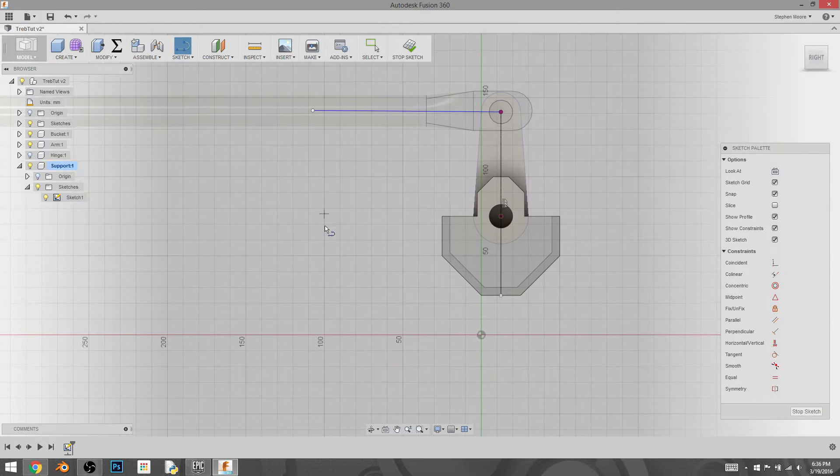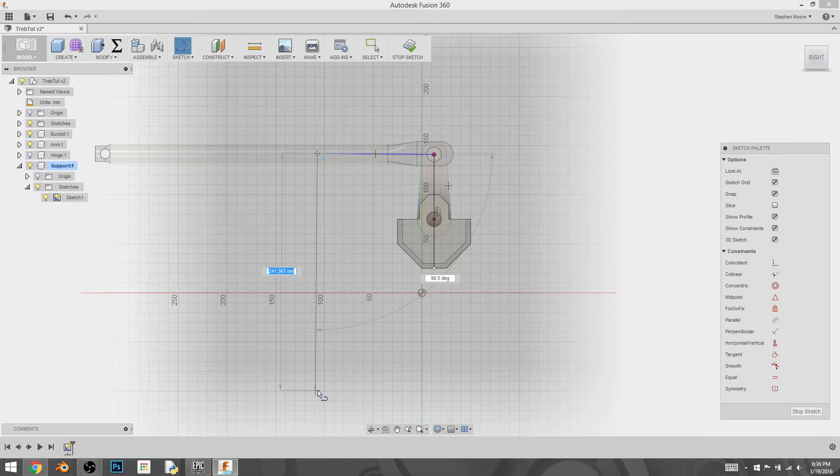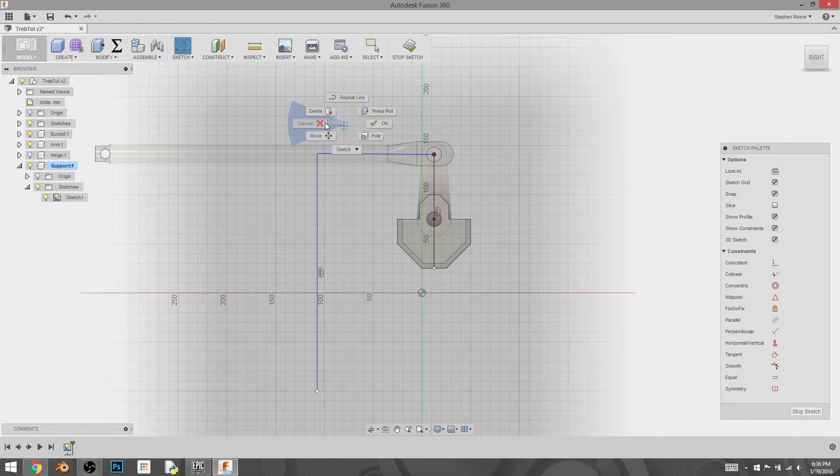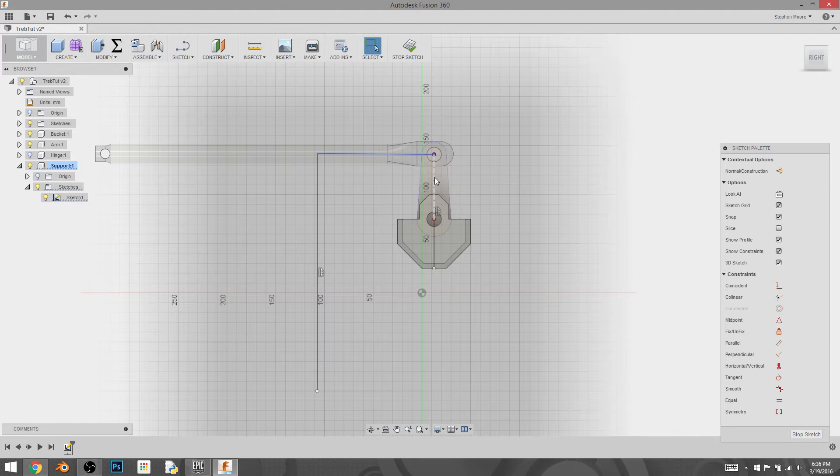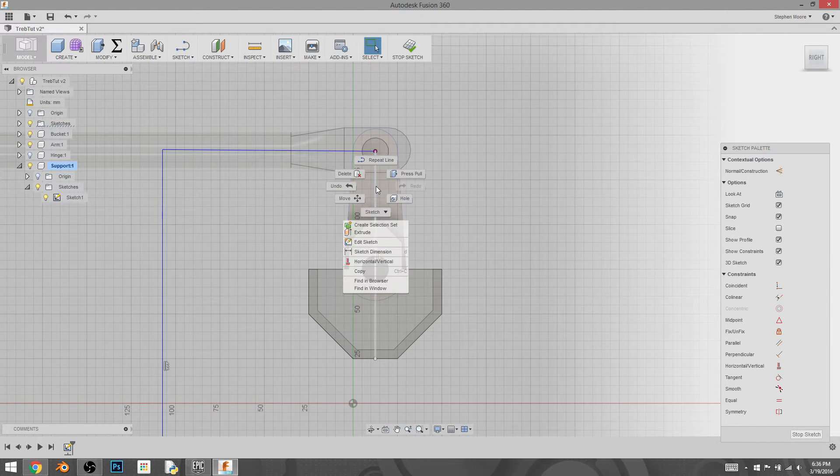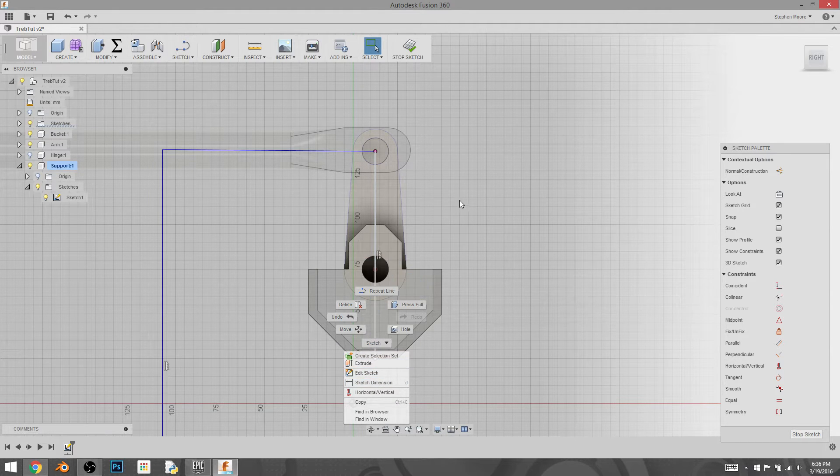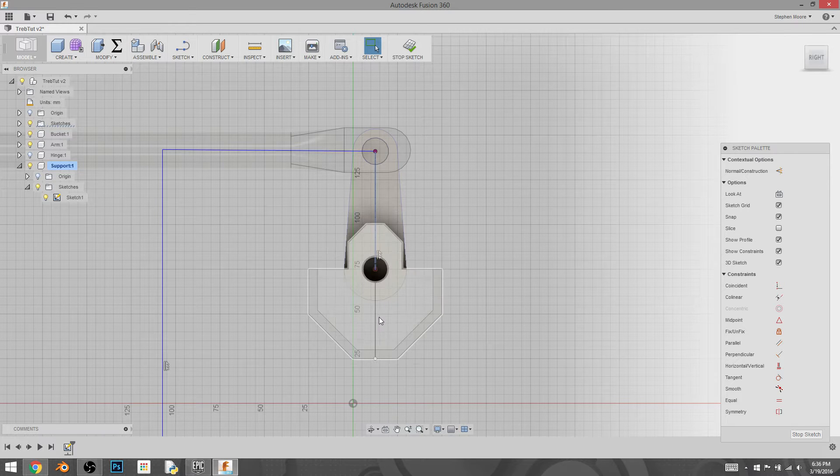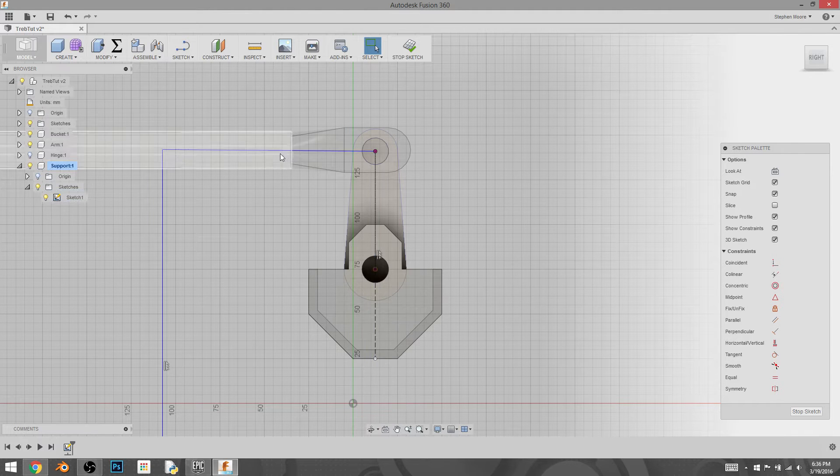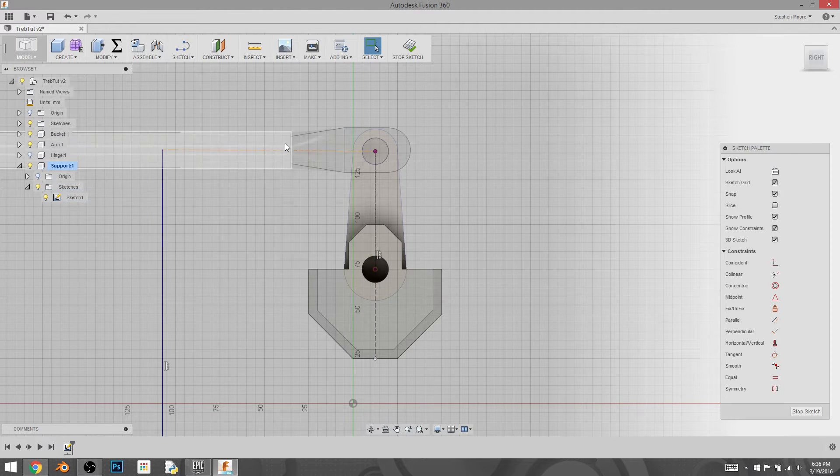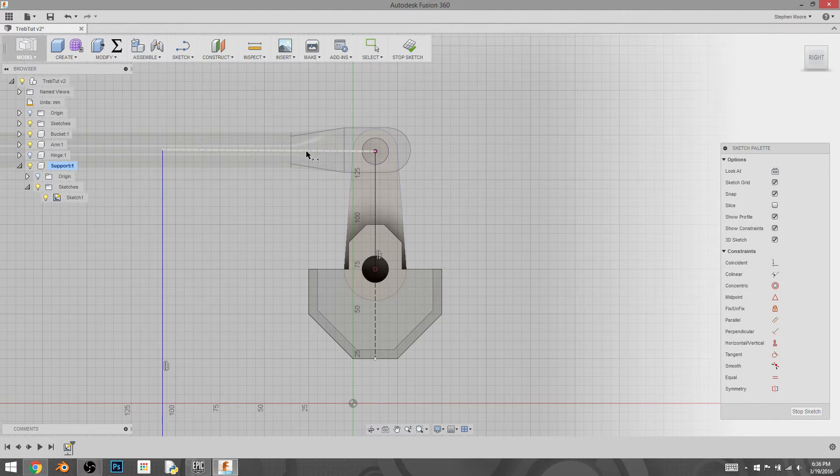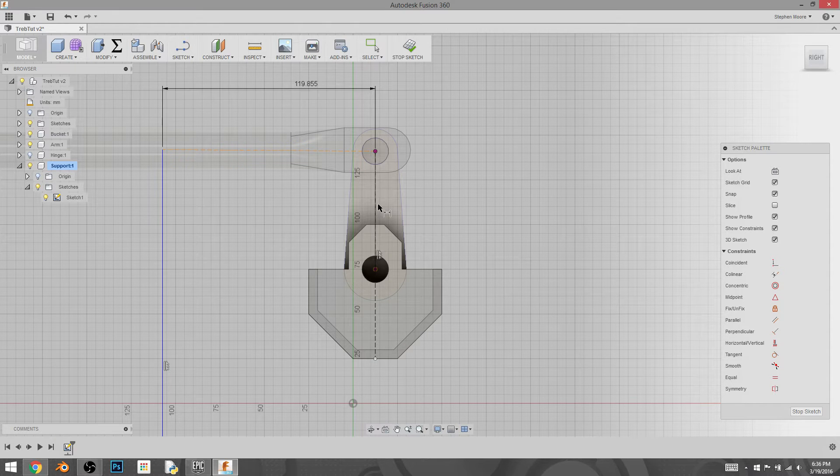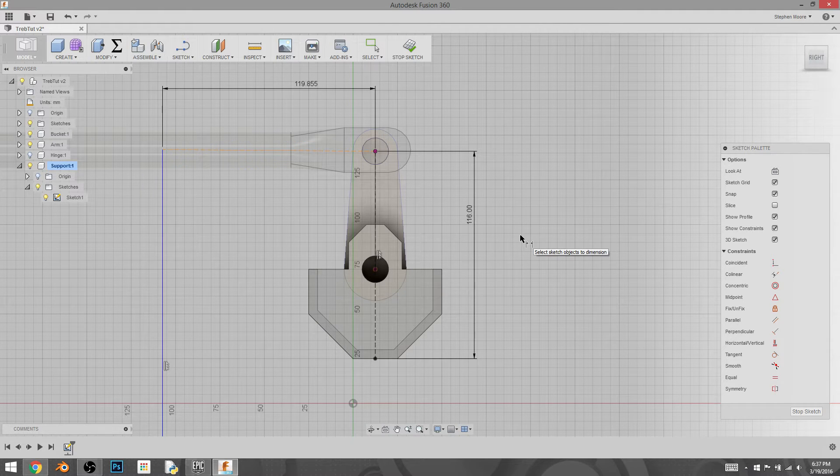And the reason why we're doing this is because we're going to make another line that goes straight down. And this line is going to equal the distance of this line and this line. So we're going to convert these lines into construction. And I'm going to hit D to define these lines. It's just an easy way to get the actual distances that they are.